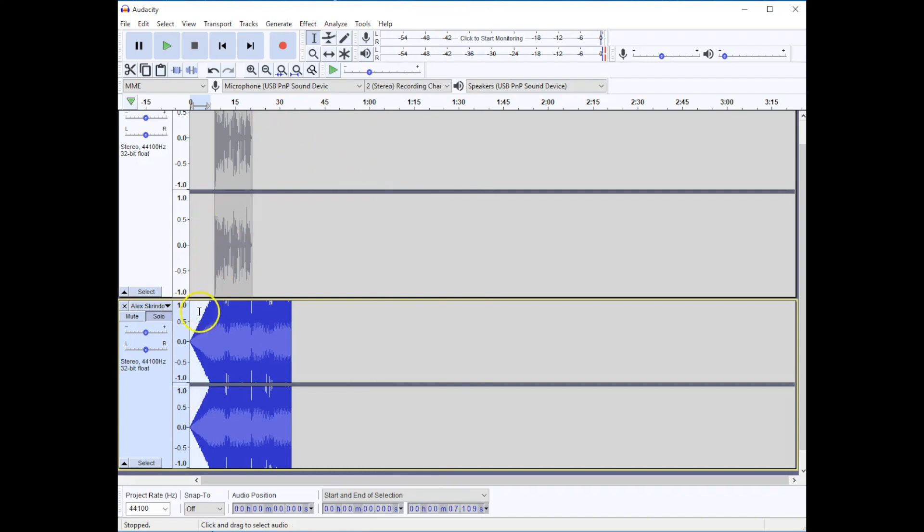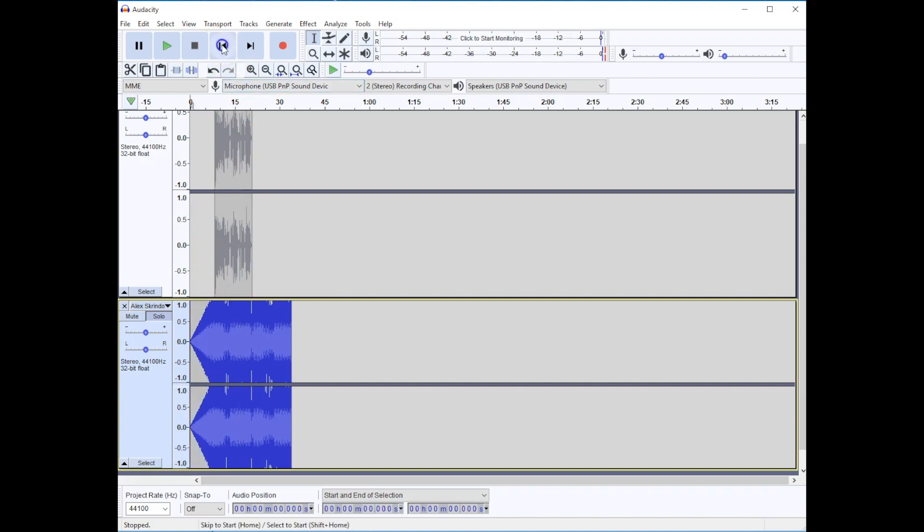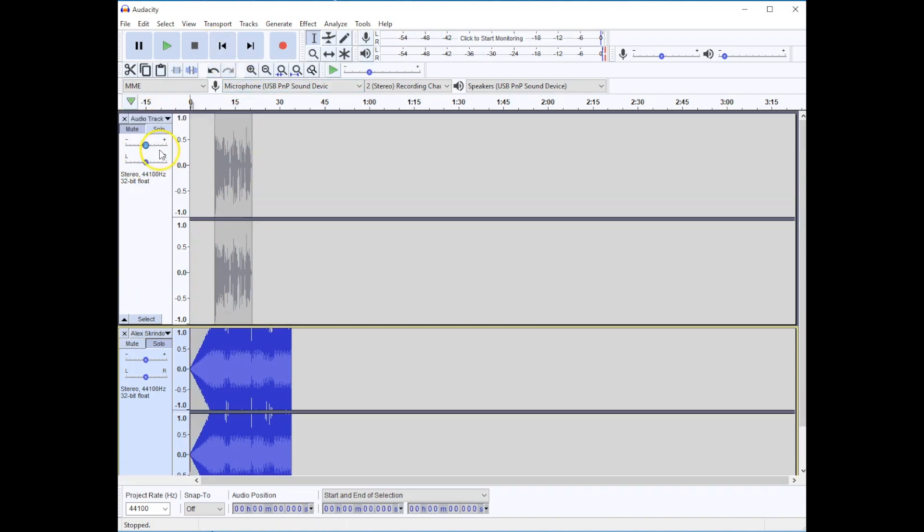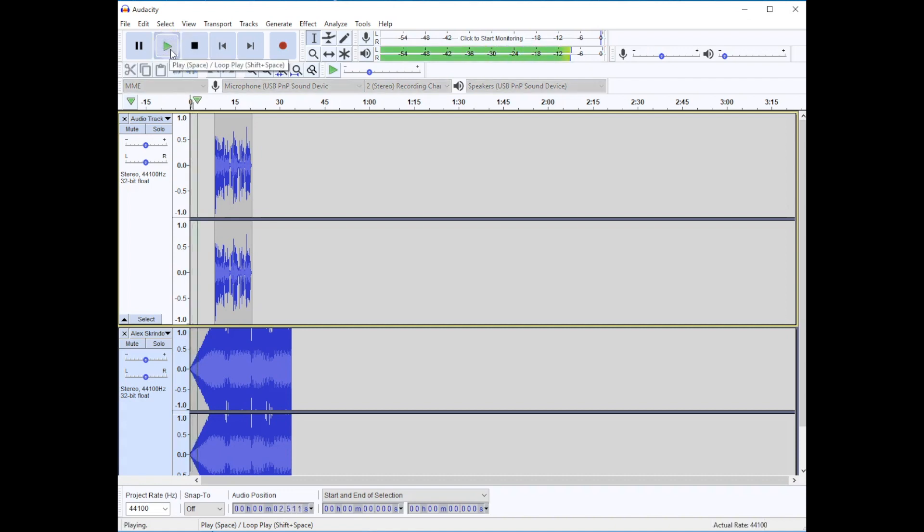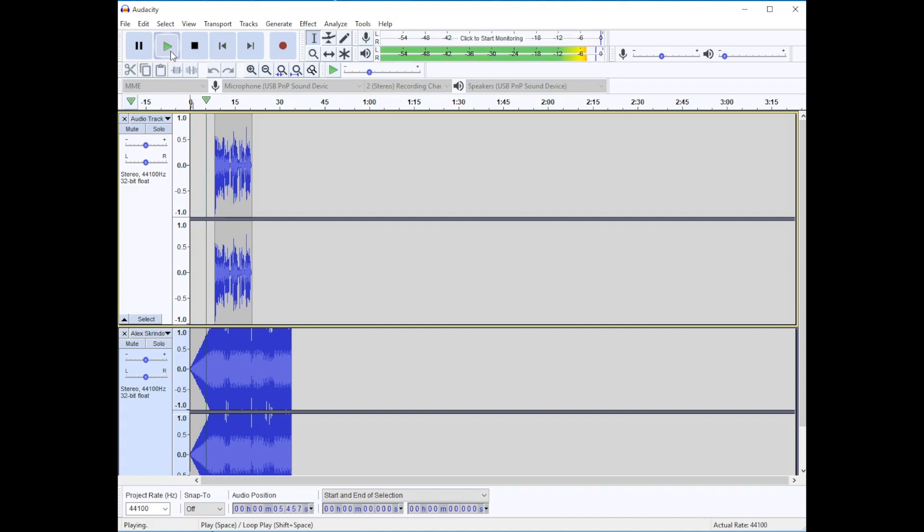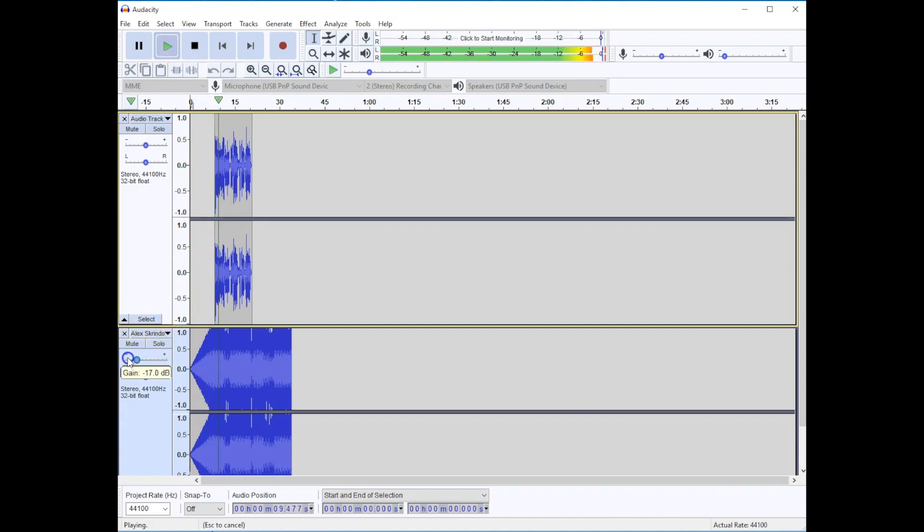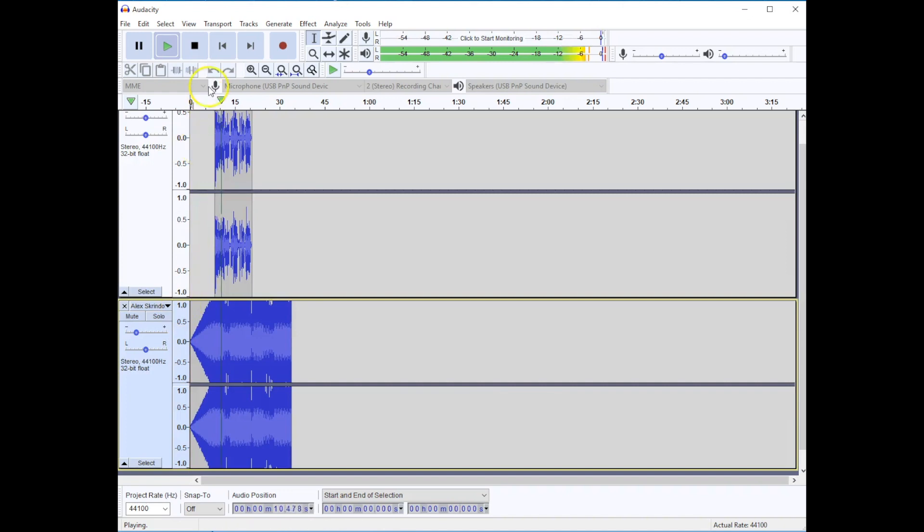So now you can see that visually it's going from soft to loud and if I play it now that fade in is going to sound like this. This is Marshall Jones. Welcome to my podcast.